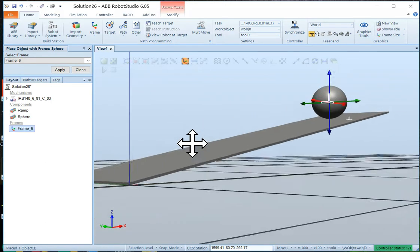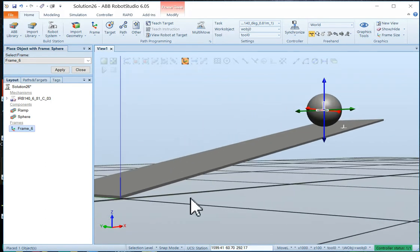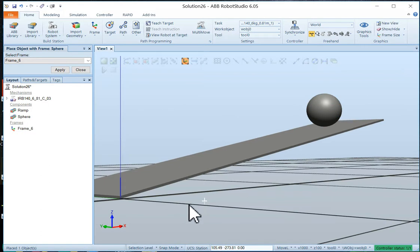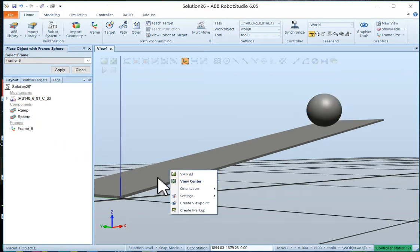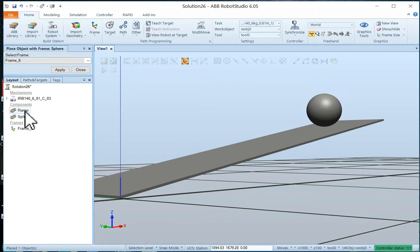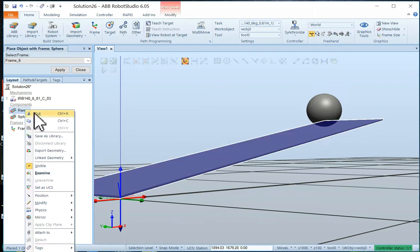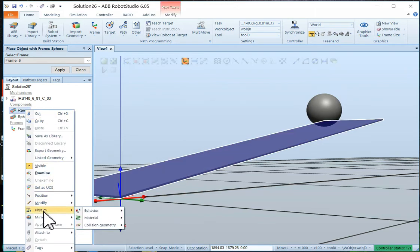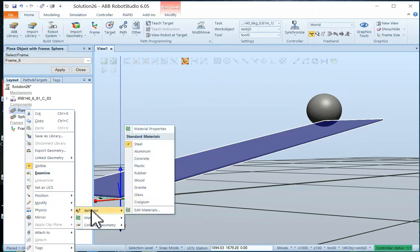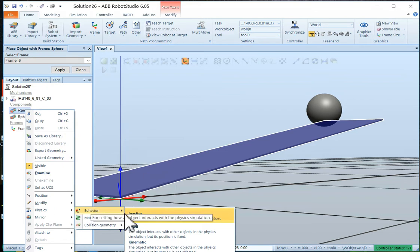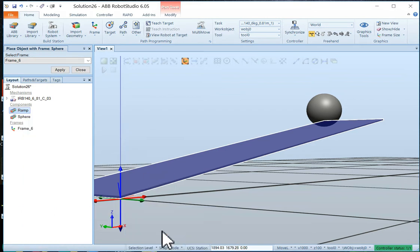Okay. Now a couple things I have to do too. I have to make the ramp, give it some physics. On the ramp, I want to go to physics. And I want its behavior to be fixed. So the ball doesn't fall through it.